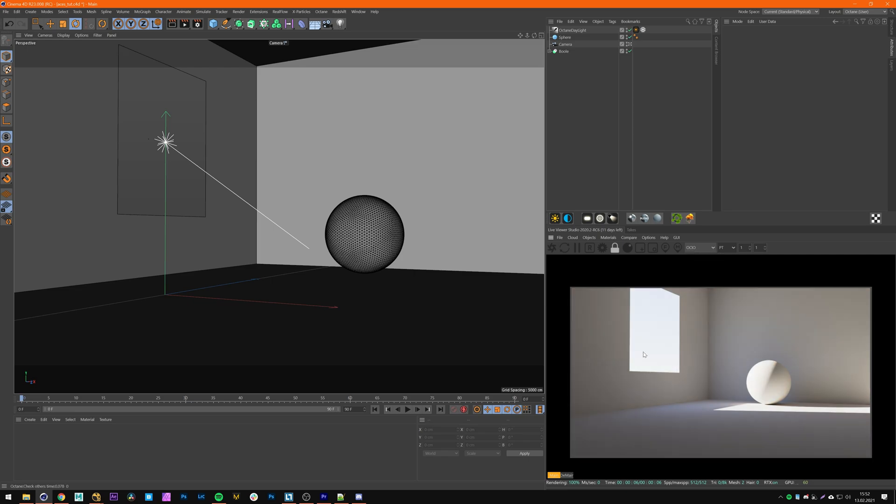Now you can see ACES is working. Even the lights have transformed to ACES space everything looks correct.